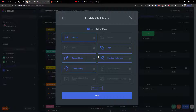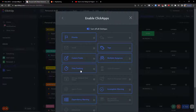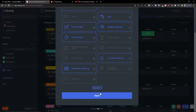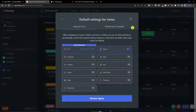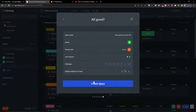Here you're going to have the ClickApps. From my perspective, you will need time tracking, custom fields, and priority — that's important too. Multiple assignees if you're going to work with people in your class. Then just click Next, and for default settings for views I'm going to add the list, board, and also the timeline, which can be great, and table if you want. Then review the space and create it.